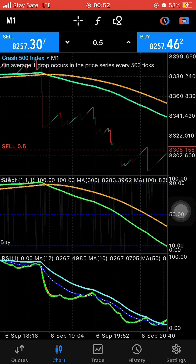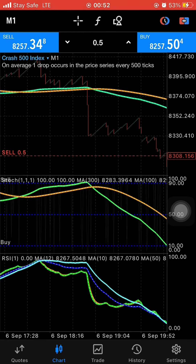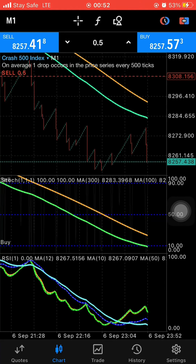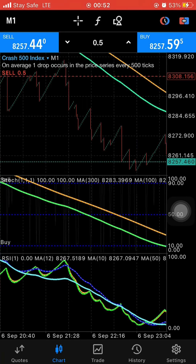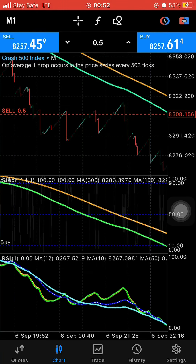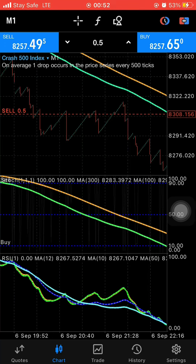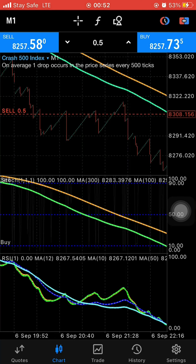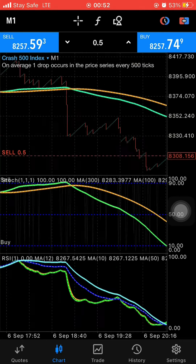This strategy is pretty mad. Even if you are using the smallest lot size, you are going to make a lot of money with it. What you need to do is make sure that you see all the conditions are met before you enter your buy trade or your sell trade.